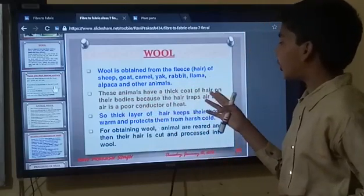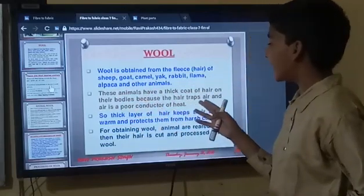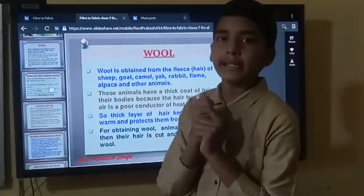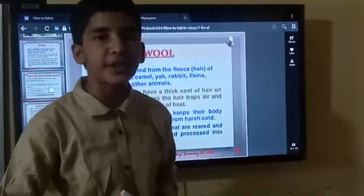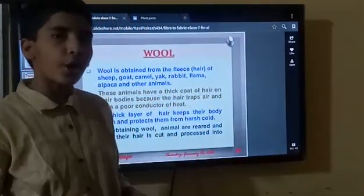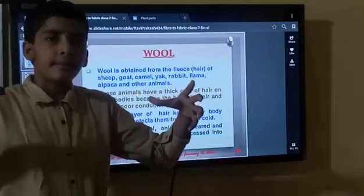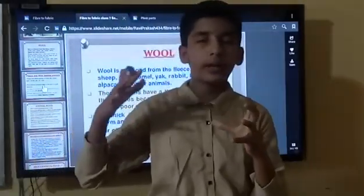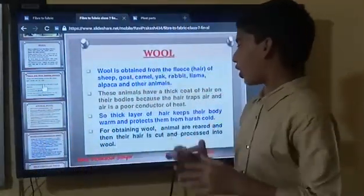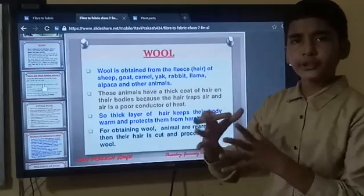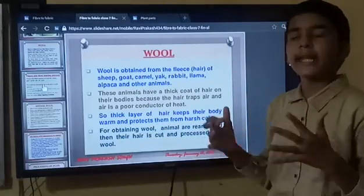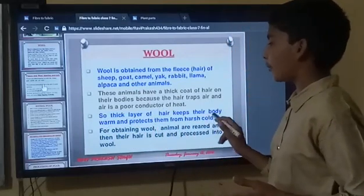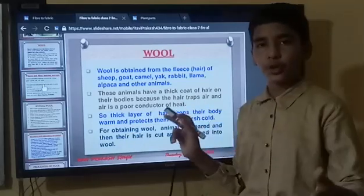These animals have a thin coat of hair on their bodies because the hair traps air, and air is a poor conductor of heat. This is one of the adaptations in their body. The hair on their body traps a lot of air, and since air is a poor conductor of heat, they always stay warm. A thick layer of hair keeps their body warm and protects them from harsh cold.